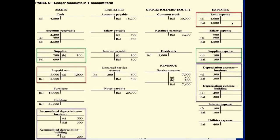Entries C and D represent depreciation, specifically for furniture and building purchased earlier. Furniture has a historical cost of $18,000 and the building $48,000 — those original cost amounts remain unchanged. As we use these long-term assets, we reduce their value by recording depreciation expense. On a monthly basis, furniture's usefulness decreases by $300 and the building's by $200. Depreciation expense is debited and accumulated depreciation is credited each month.